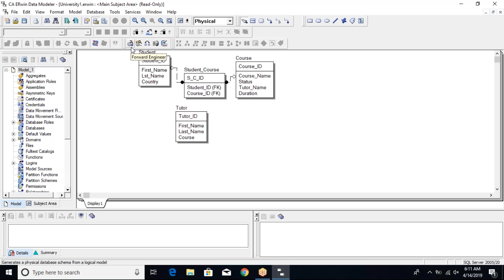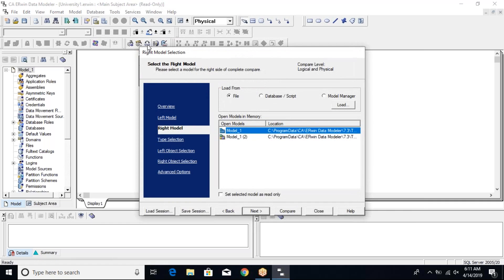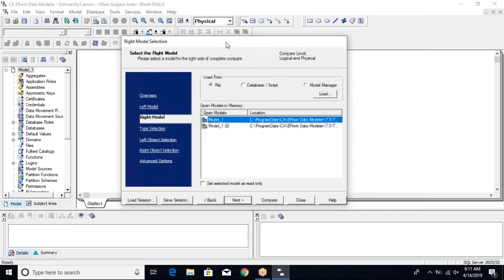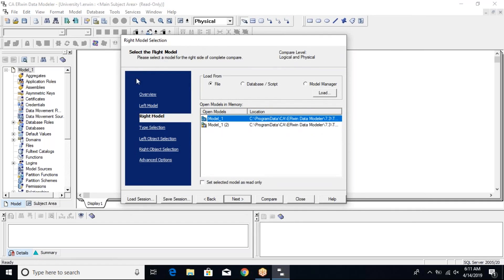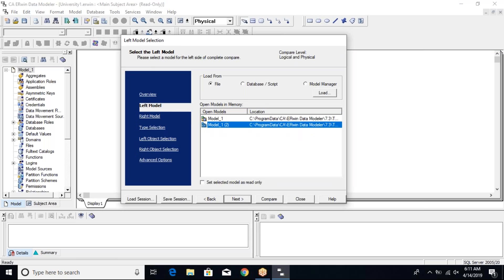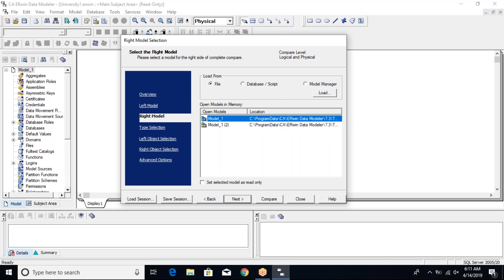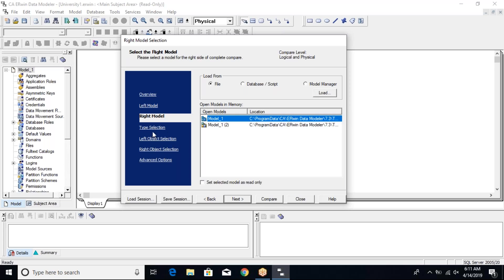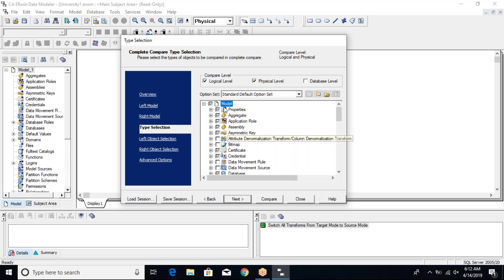In the toolbar where we have the forward engineering option, we'll see there's an option called 'Complete Compare'. I click on that and it gives me this dialog where I can choose models. I have the left model set to 'university_one' — the one currently open — and the right model set to the previously opened 'university'. Left and right doesn't really matter.